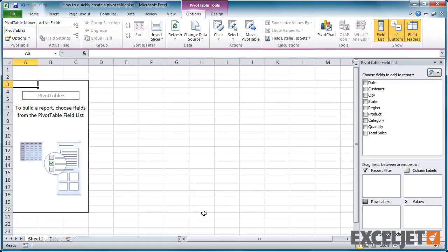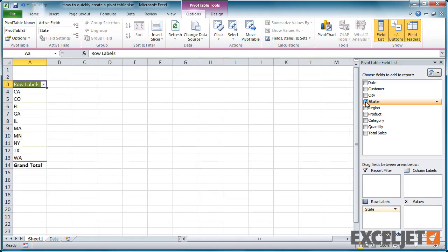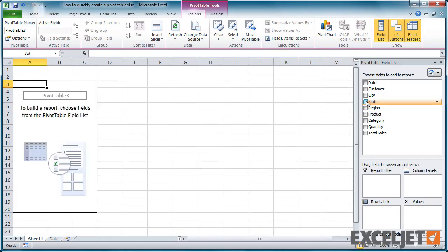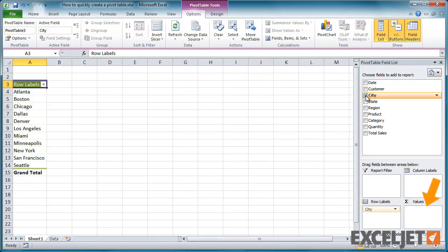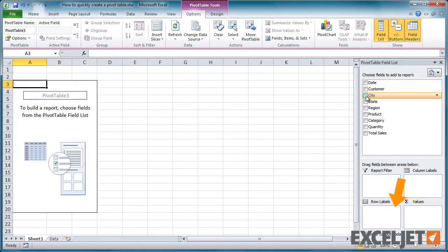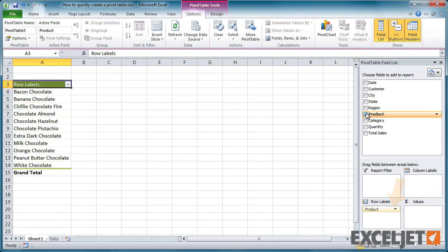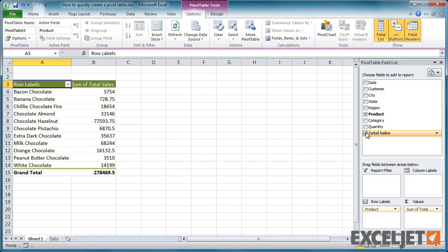To add a field to the pivot table, you can just click the checkbox. By default, Excel will add numeric fields to the value area and text fields to the row labels area. We'll add one of each to make sure things are working properly.